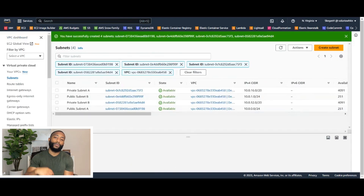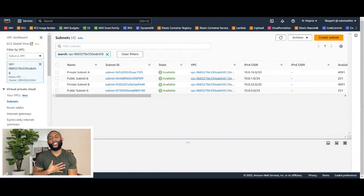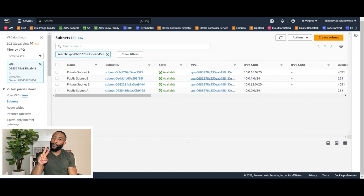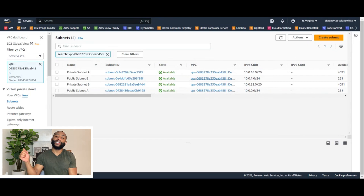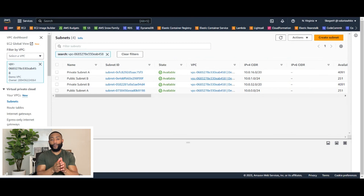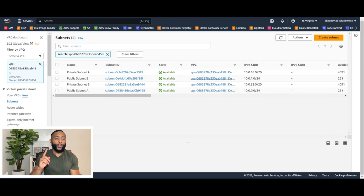Step number three is going to be creating our internet gateway and our route tables. Now before we jump into creating those two components, I want to mention that we've created four different subnets, and even though we've named two of them public subnet, all of them are currently considered private subnets until we create our internet gateway and attach it to the VPC. We must also change the route table associated with those subnets. So let's convert our appropriately named subnets into actual public subnets. The first thing we're going to do is create our internet gateway — we're already in the VPC console.